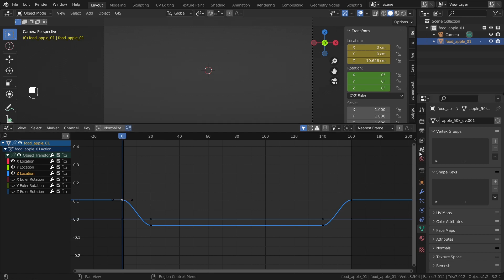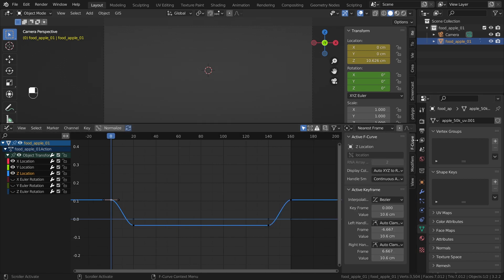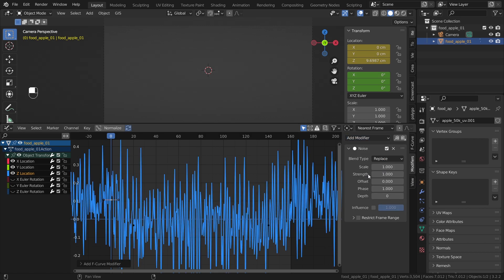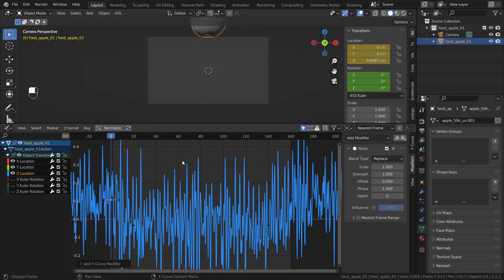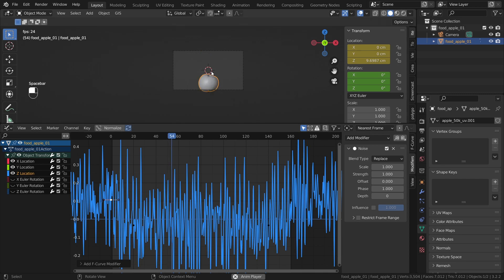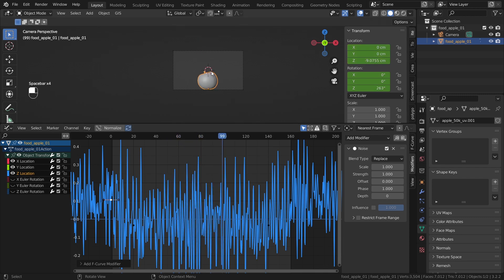But we can actually add modifiers to this animation. So if you click on N or click on this little arrow here, you can see that we have some ways to change our curves. Now, we're going to add a modifier. And this modifier is just the noise modifier. As you can see right now, what we have here is quite abrupt. So if I play this, you can see that we have a quite abrupt animation. That might not be really what we want.